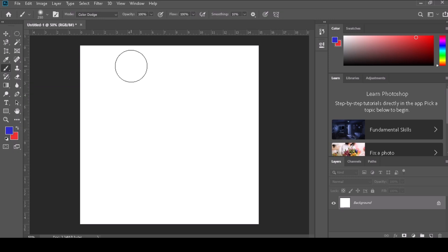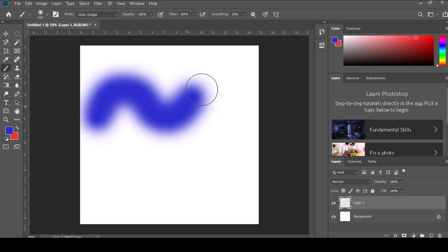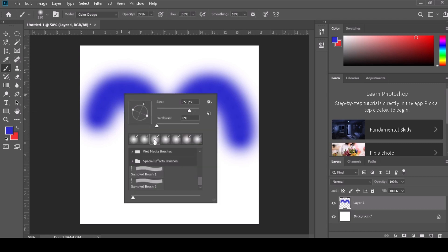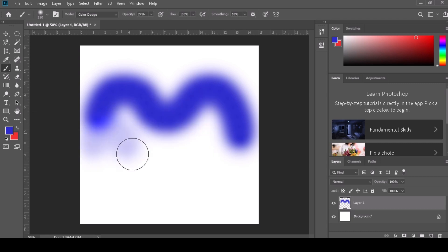Step 1: Select the Brush Tool from the Photoshop toolbar. It is usually represented by an icon that looks like a paintbrush.